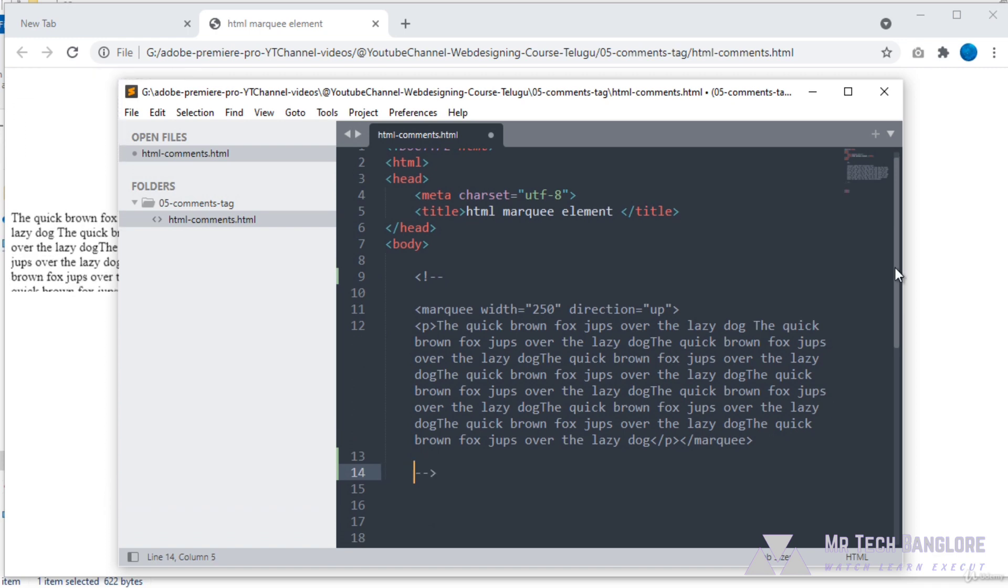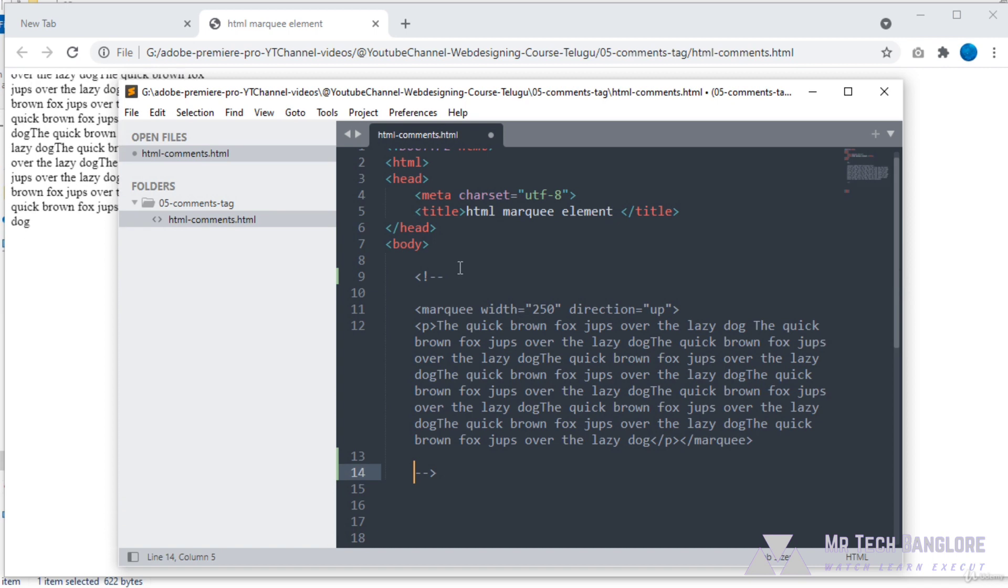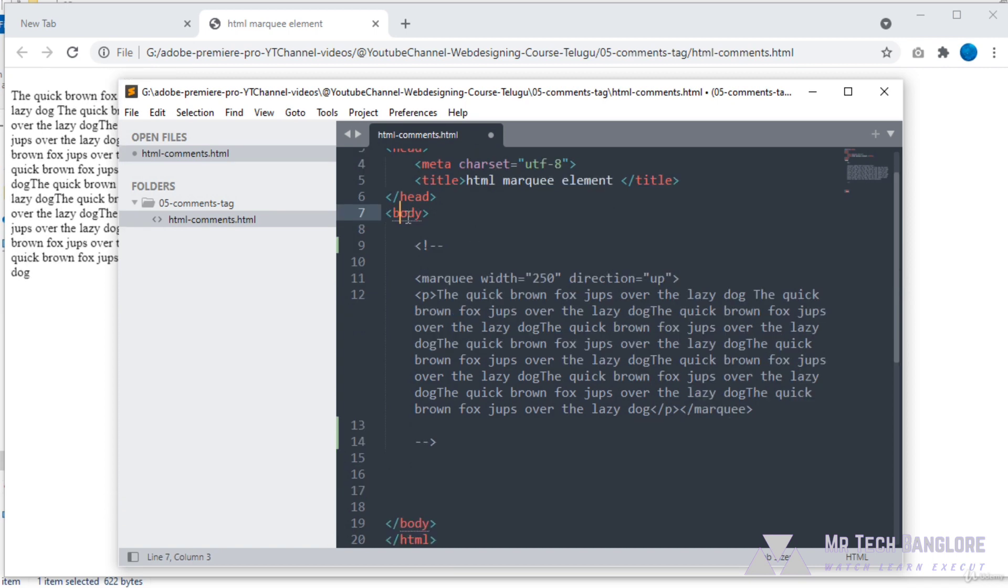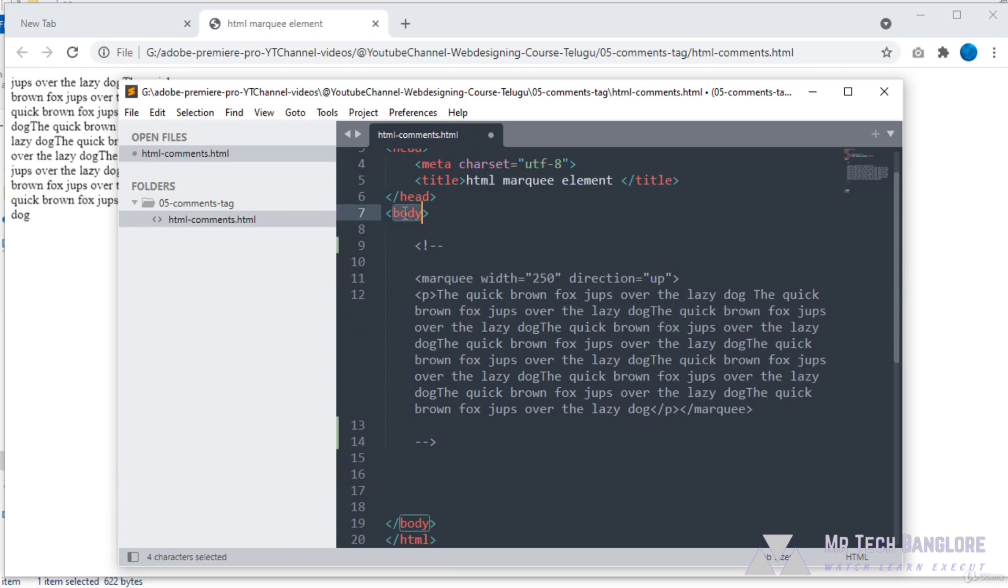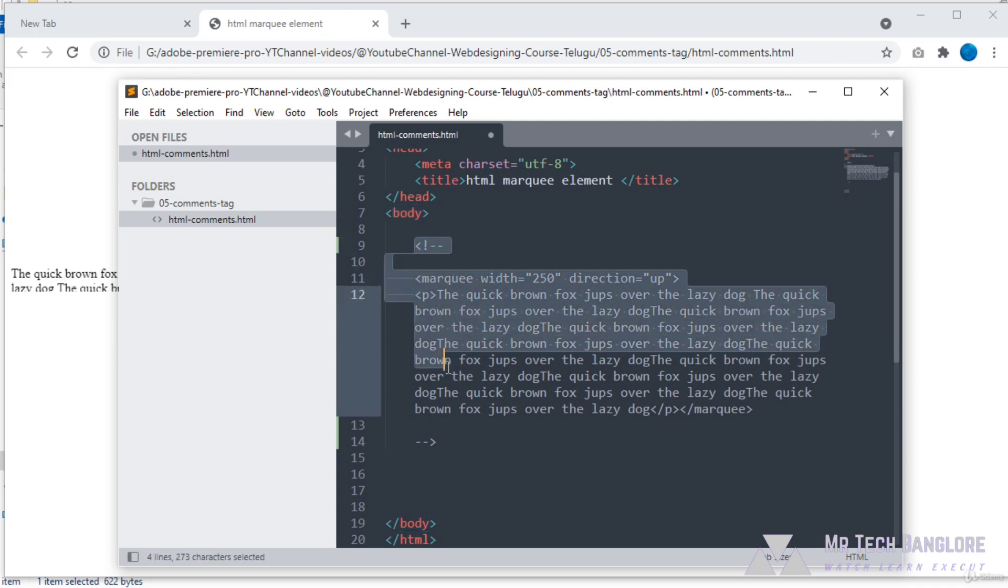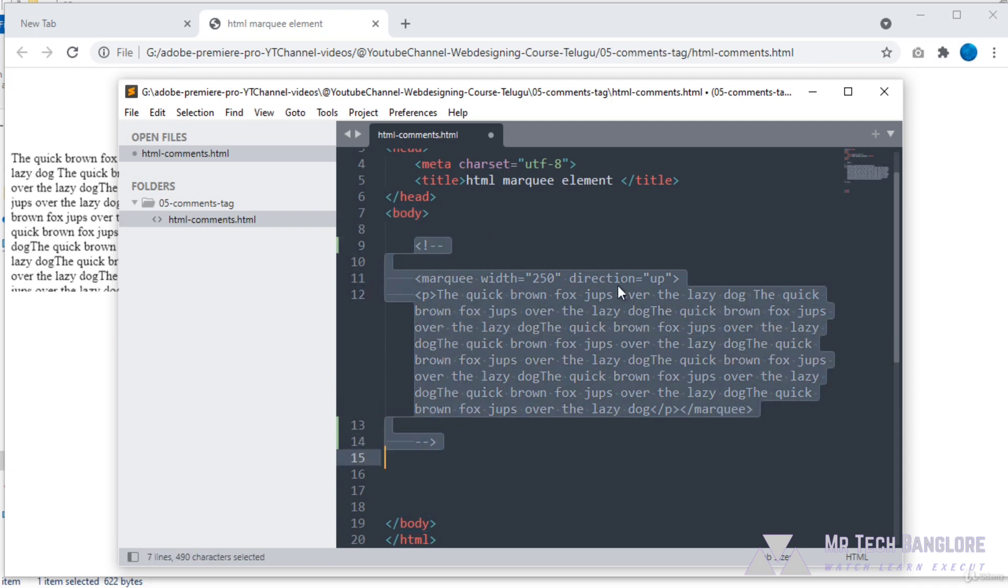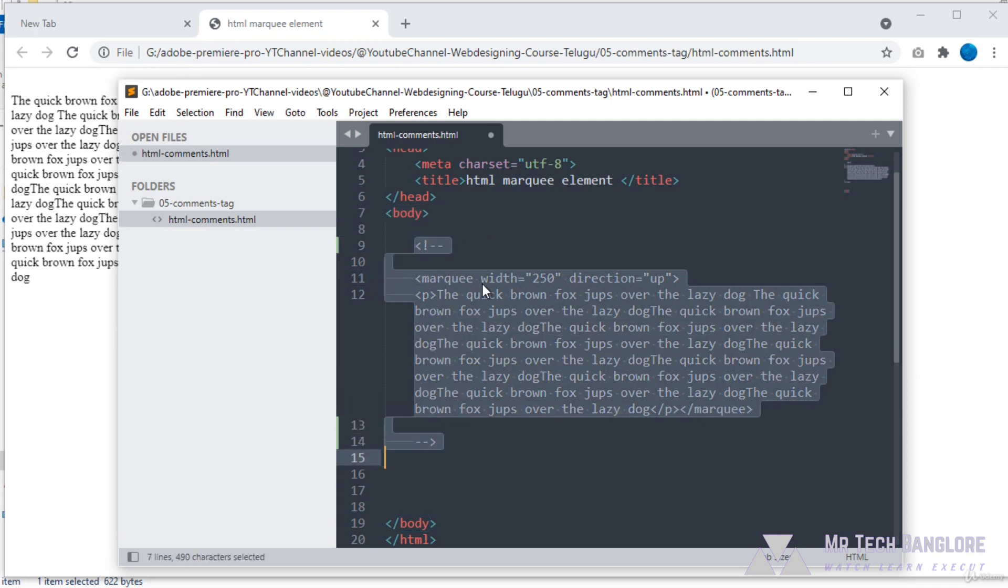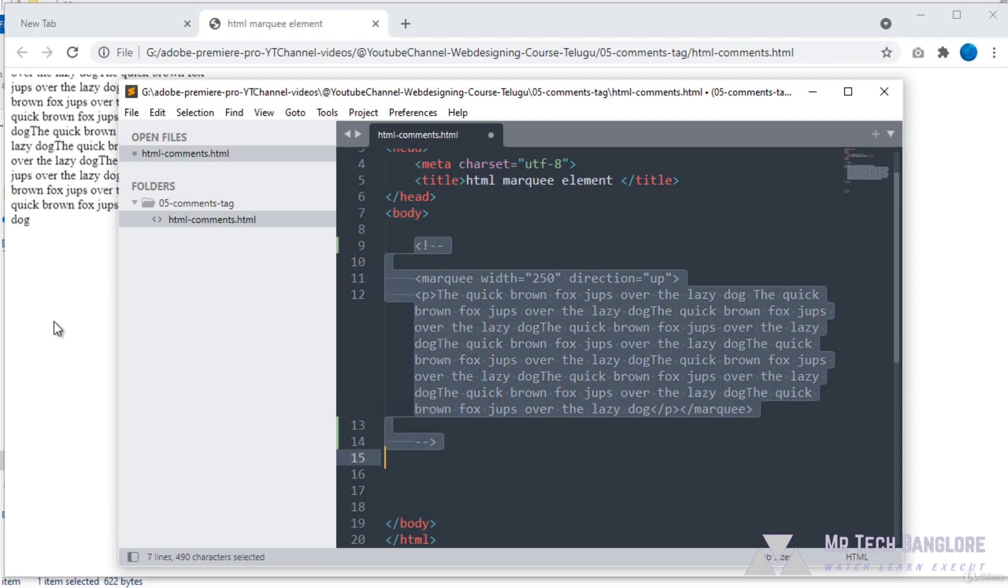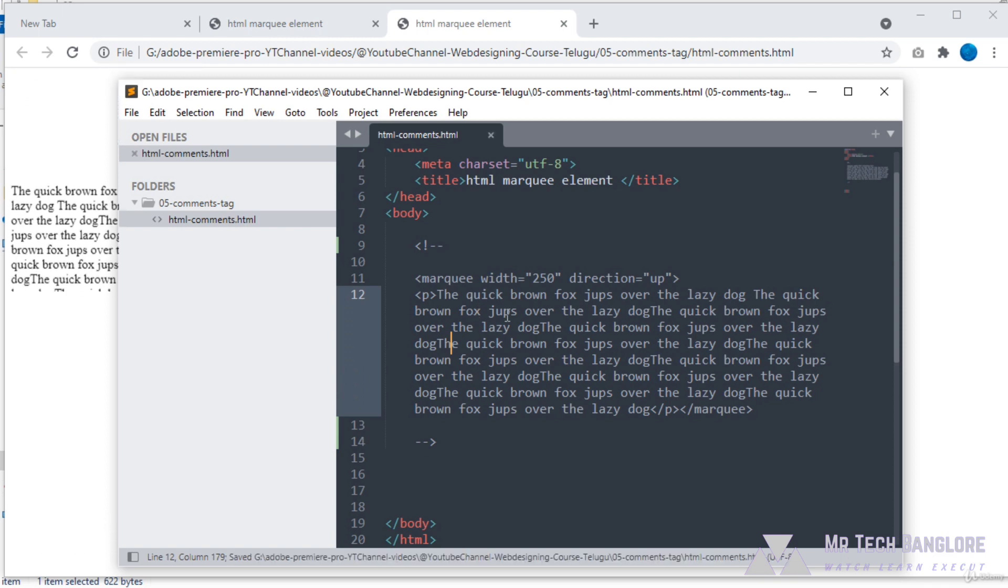You can observe that our body tag has one color and the comment tag has a gray color. I've assigned this comment tag, so we have to close it. I will close it.